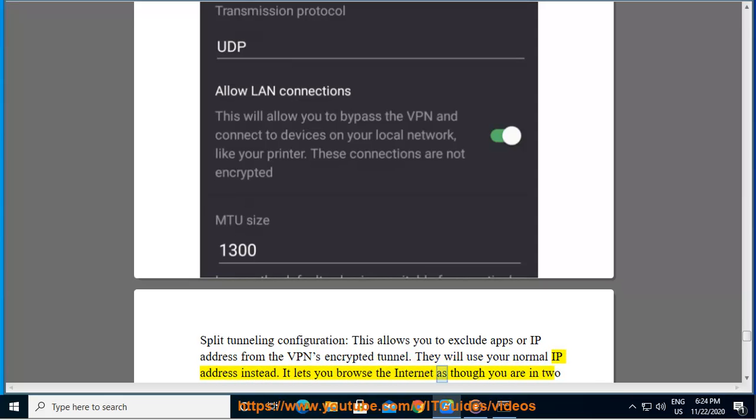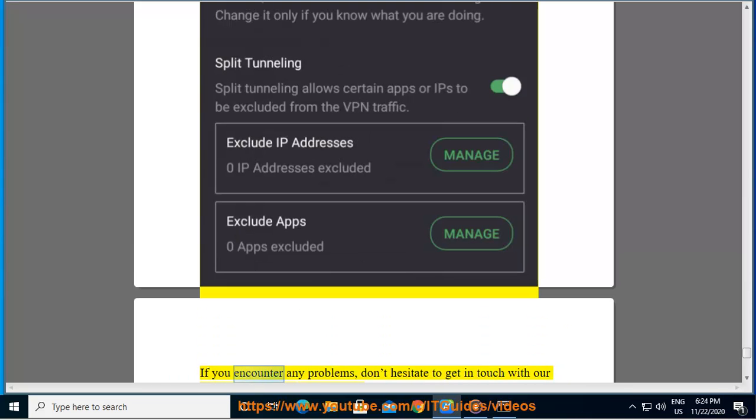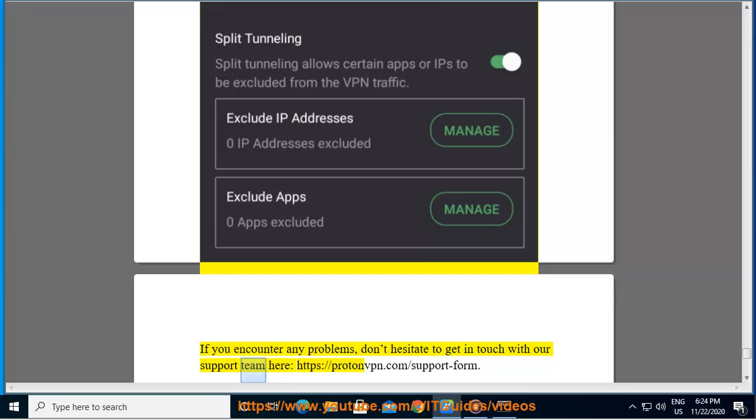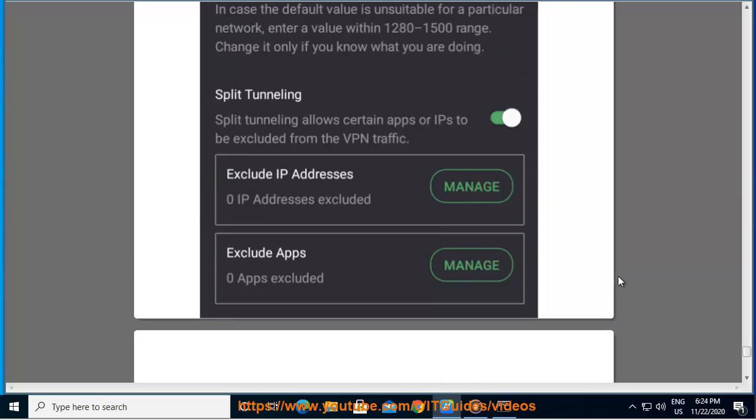If you encounter any problems, don't hesitate to get in touch with our support team here, https colon slash slash protonvpn.com slash support hyphen form.